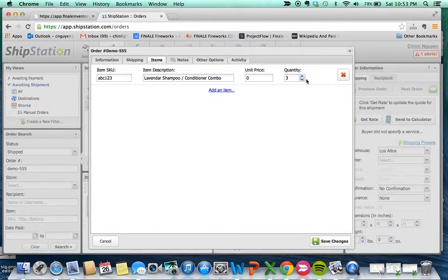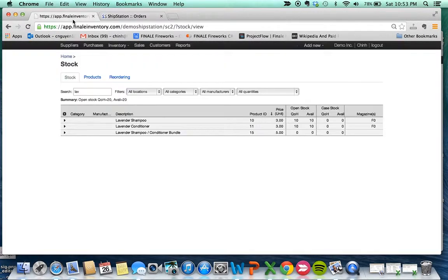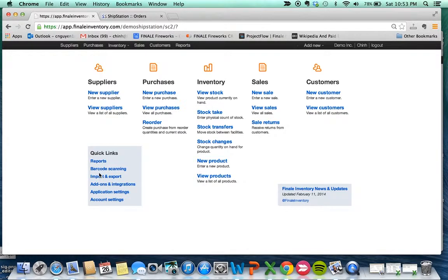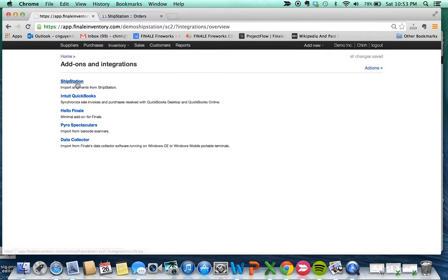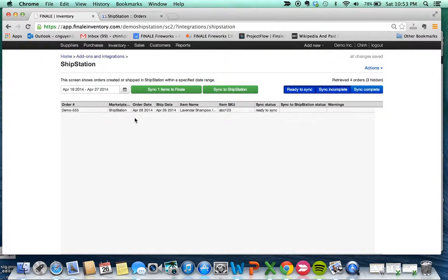So if we go back to Finale Inventory and go to the ShipStation module by going to add-ons, integrations, and ShipStation, we should see the order. There we go. Let's sync that order. When we sync the order, that shipped order is coming down to Finale.